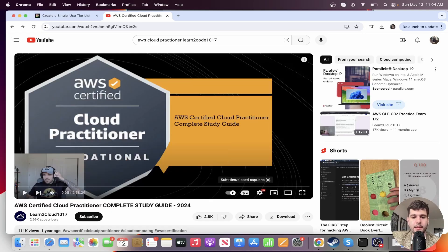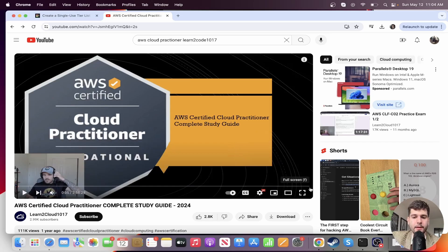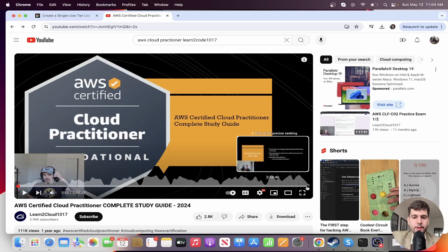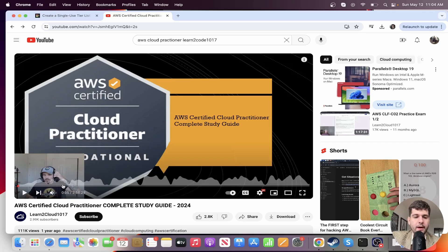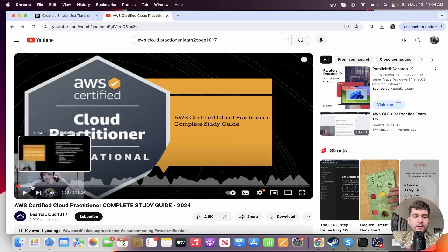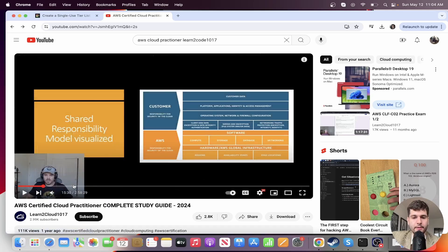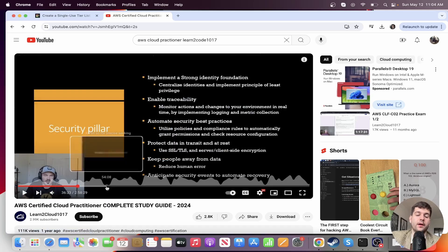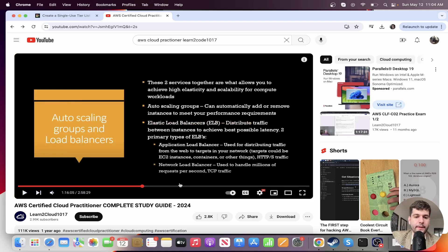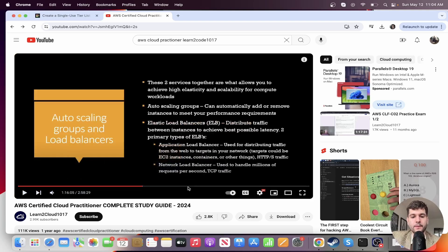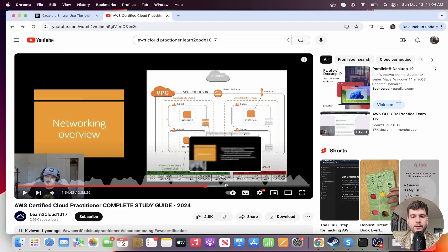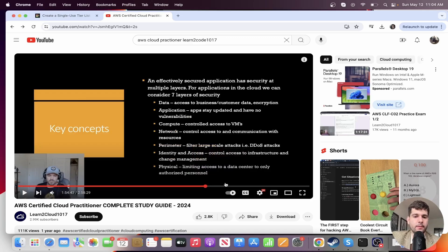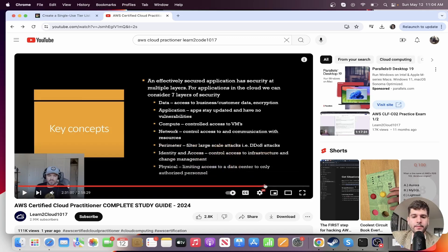I liked, first of all, that he kept it much more condensed, just three hours. I thought he had a great teaching style and covered a lot of the core things on the exam. Just watching this video, is it going to help you be ready for the practitioner exam? Probably not.